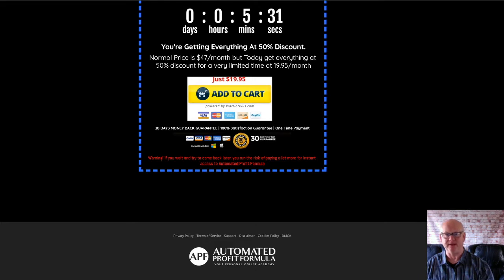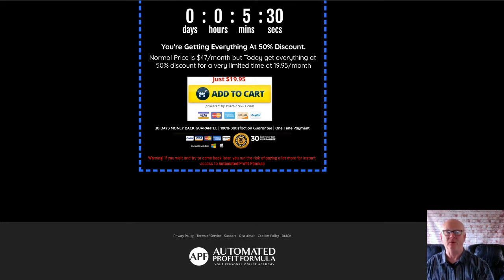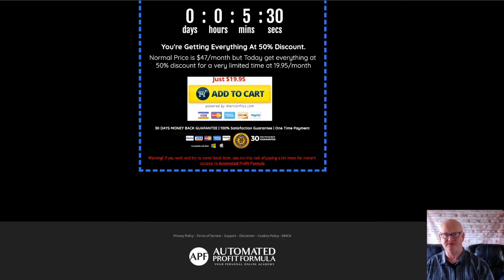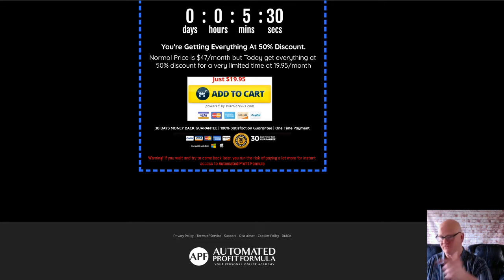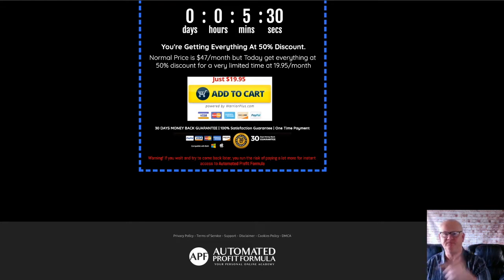These are going to be waiting for you in the download area when you pick up the Automated Profit Formula through my bonus page today, which you should check out by clicking on the link that's right down below the video.